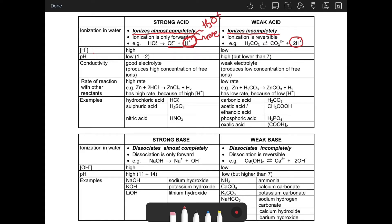Now let's look at the characteristics of a strong acid. The concentration of H+ is going to be high, as mentioned. The pH of a strong acid is going to range between 1 and 2.